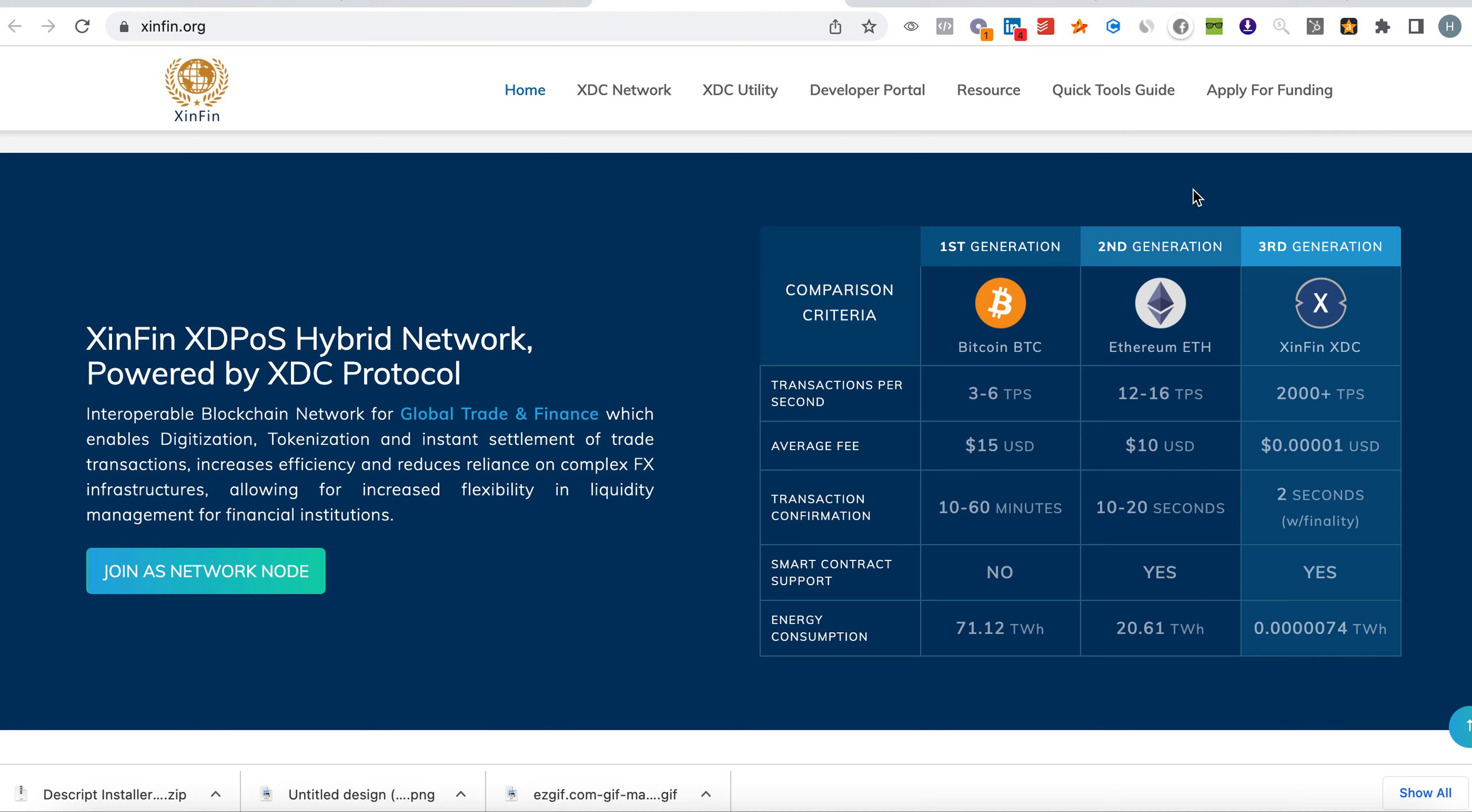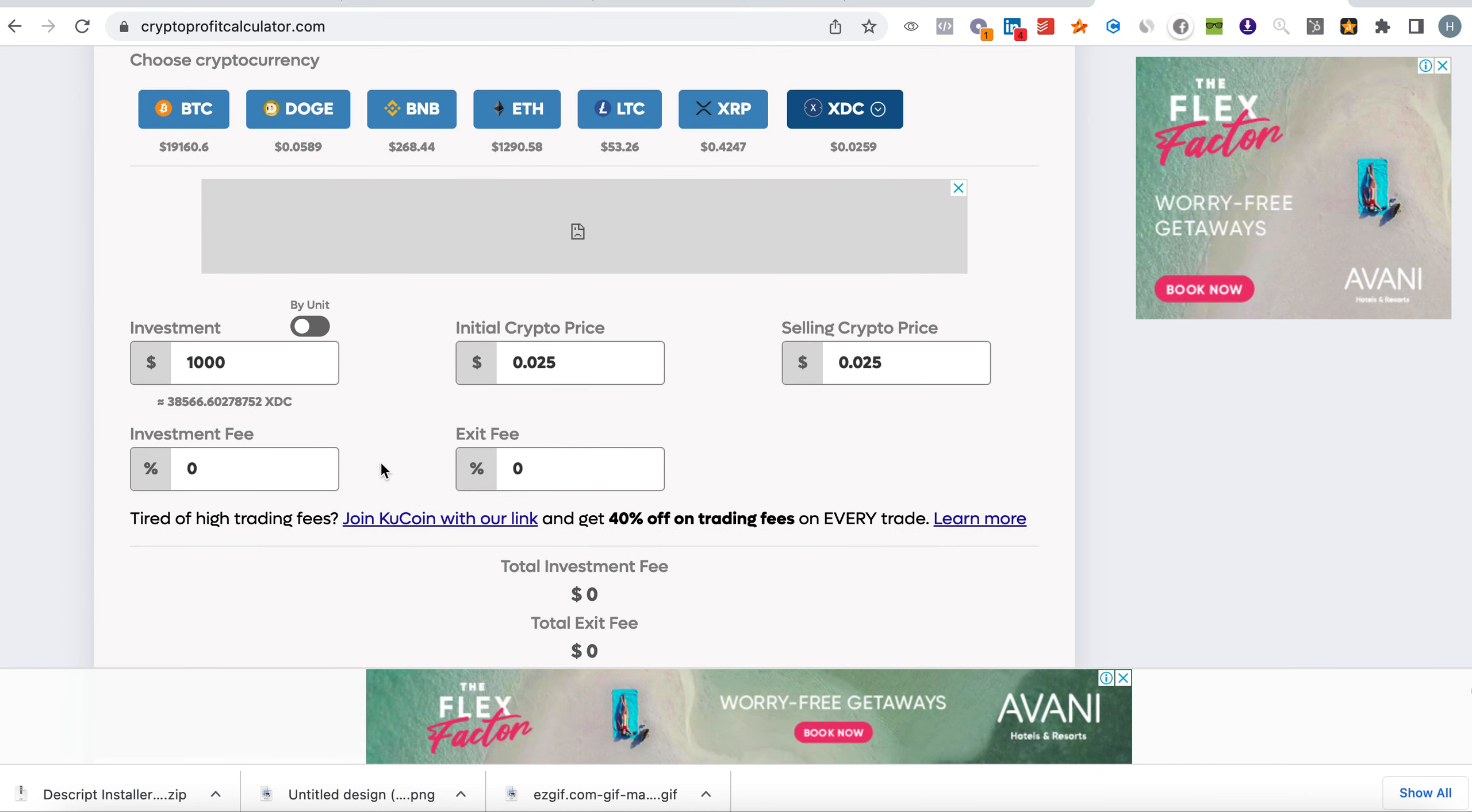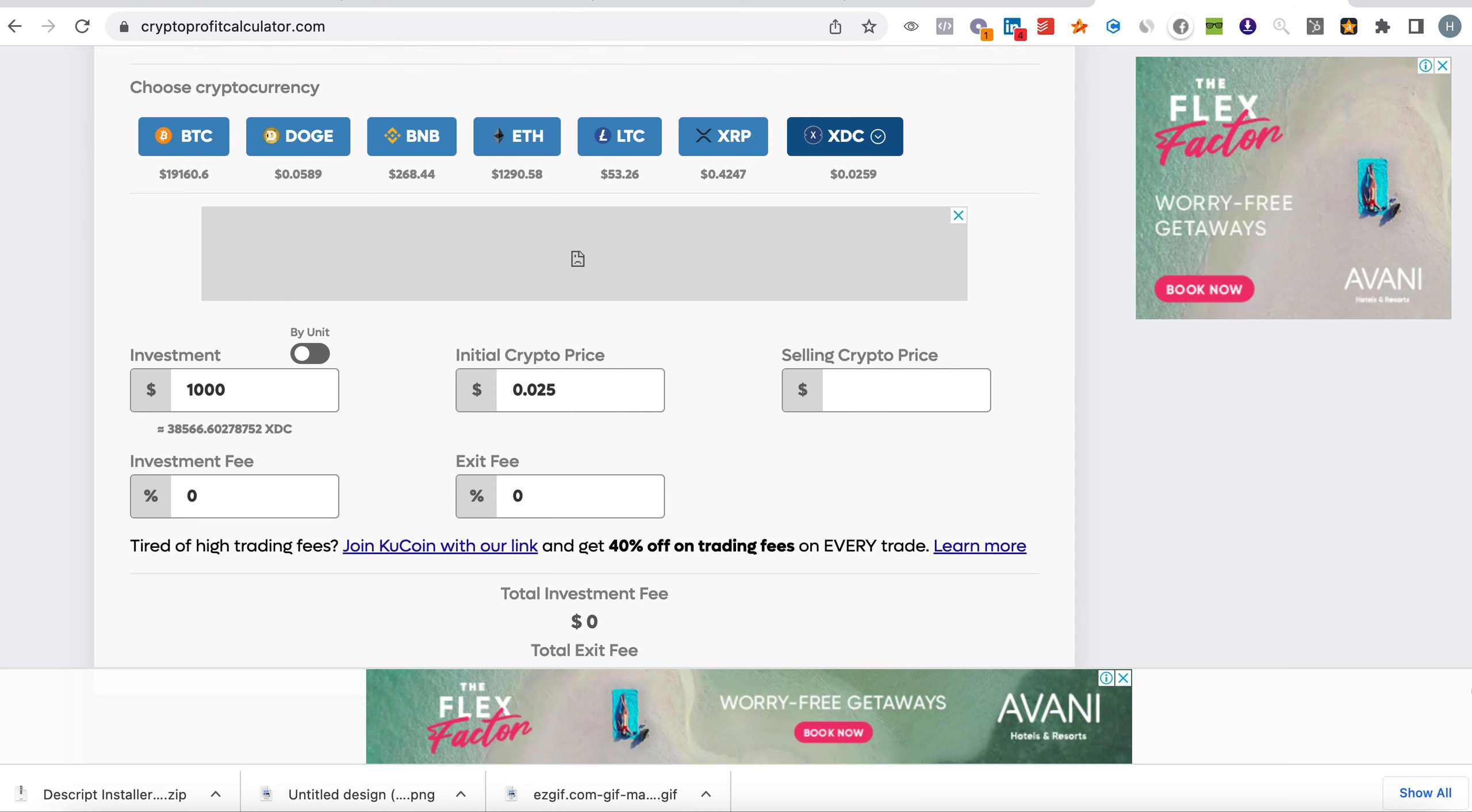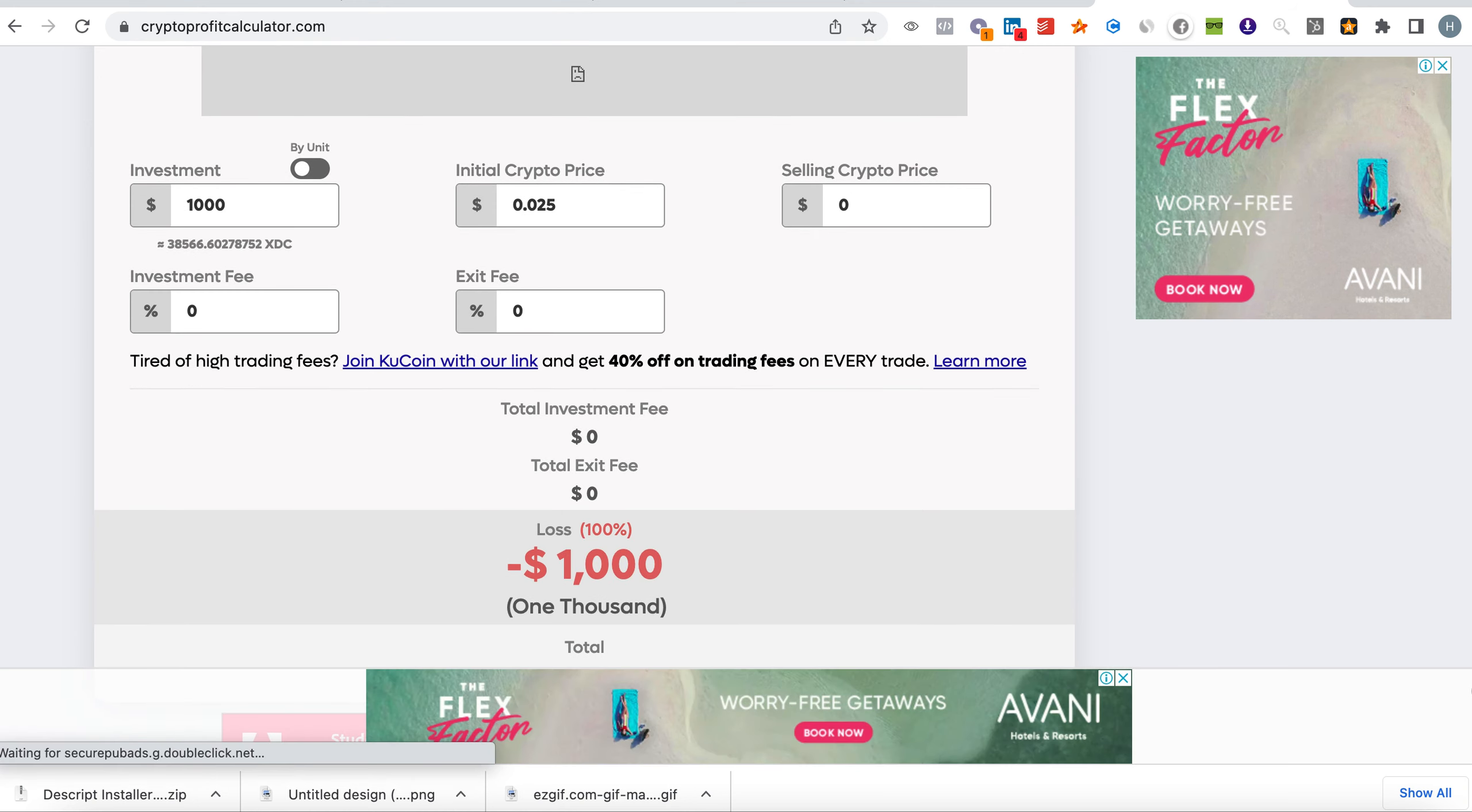Not financial advice, this is based on analysis. Let's say if you invest a thousand dollars today at the current price and XDC touches one US dollar.